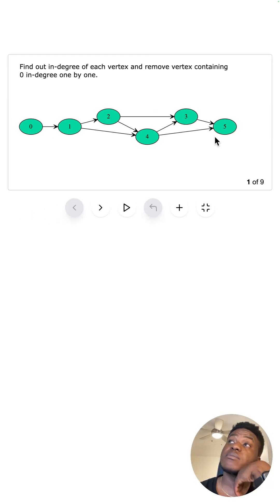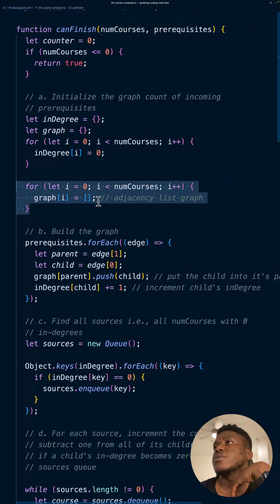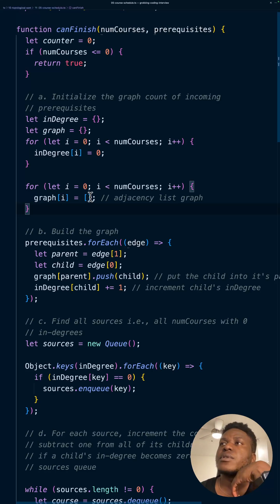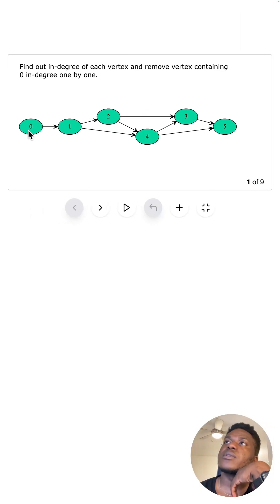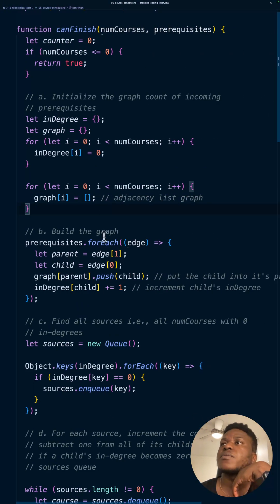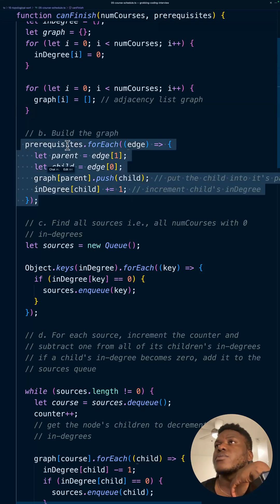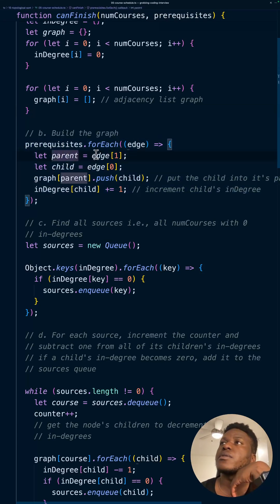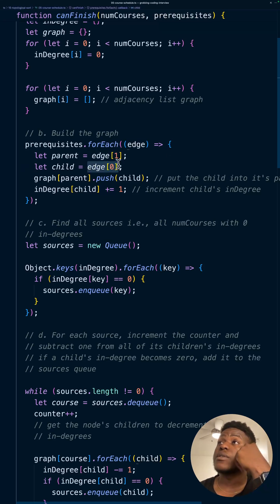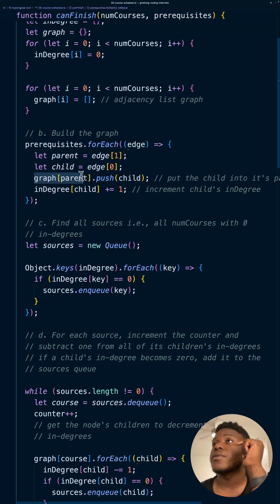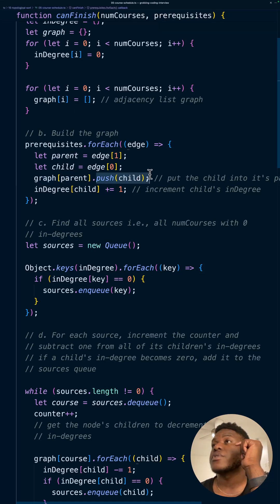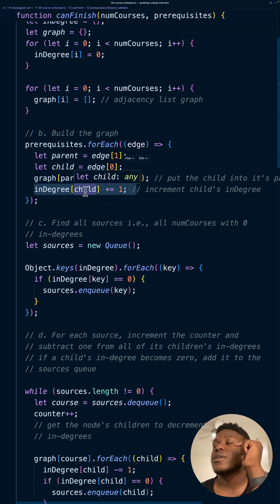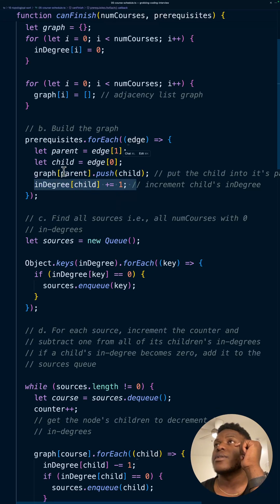We're using an adjacency list, explained in other videos. Basically, every single node—all its children are going to be stored in an array. In this case, one is going to have one in its child, this is going to have these two in its array, and so on. Then we build that graph here with the prerequisites. Remember the parent is the thing on the right of the tuple, while the child is the item on the left of the tuple. So we're going to index at each index for the graph, we're going to push the child, and then we're going to increment the in-degree because for every parent, the child has one connection coming in, so we increment it by one. This is the construction of the graph.